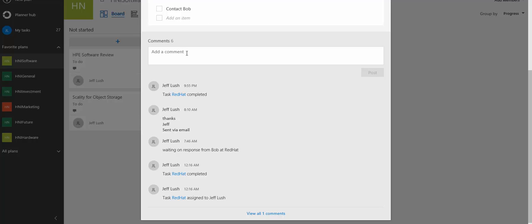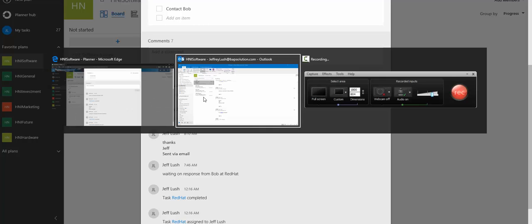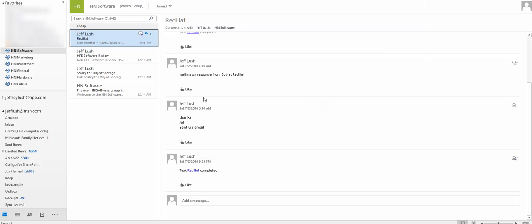And we're just going to say, add a comment to Red Hat. And we'll put the time here, which is 2200. Okay. And we're just going to hit post. Now see this right here, add a comment to Red Hat 2200. We're going to go over here to our email.